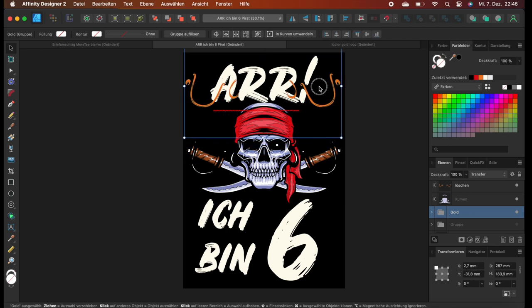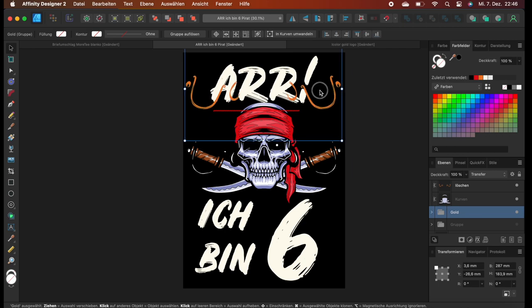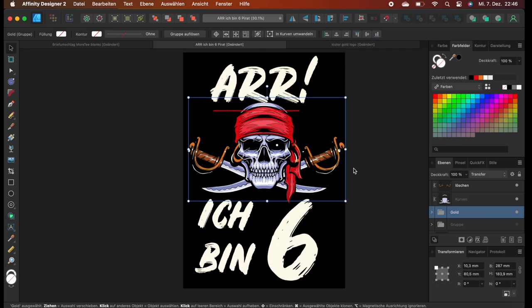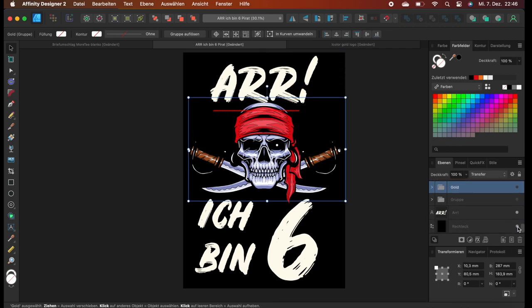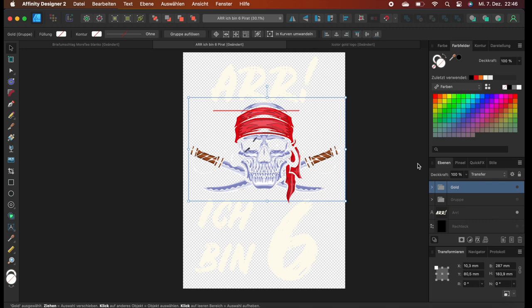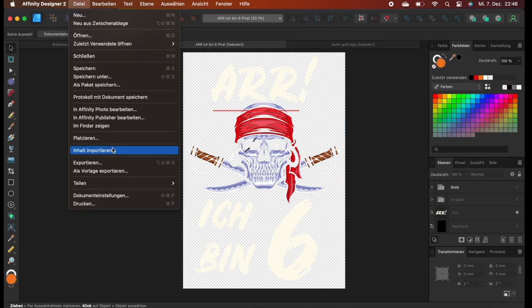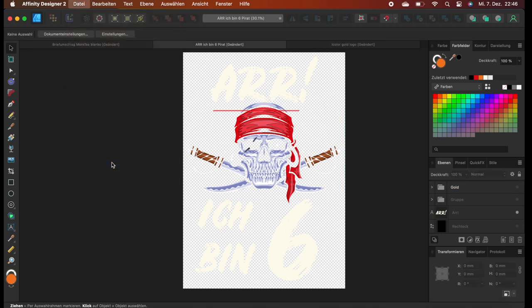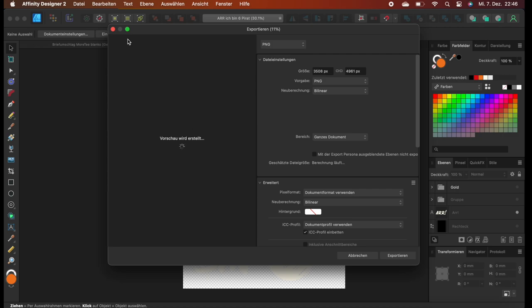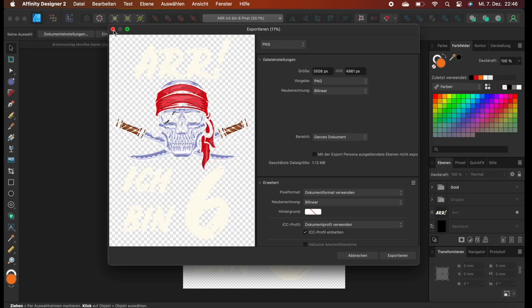So we turn off the gold layer, like so, and we also turn off the background. So now we have just the color layer with the white text and everything. We go to export and export it as a PNG, PDF, whatever we prefer. So we have our color layer already.